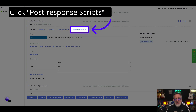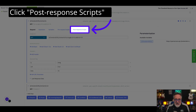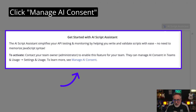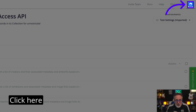The post-request script is going to be used to ensure the response is correct. Select the post-response script section to add scripts that will streamline your response handling. Let's create a new script by clicking on the add script link. The script assistant is disabled currently for this particular team that I'm using. Let me show you how to enable this.